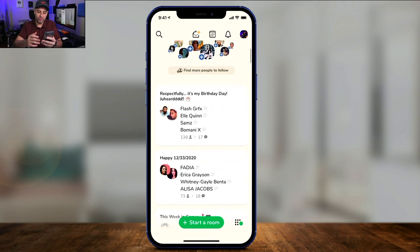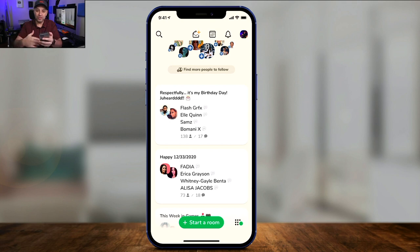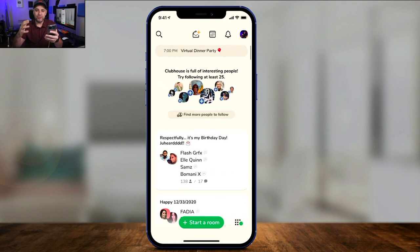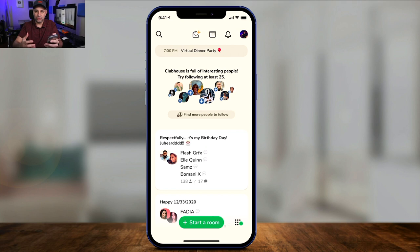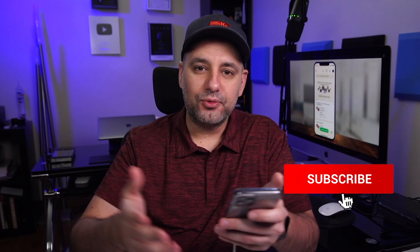Outside of creating your own room, you could join any room at any time and raise your hand to get access to speaking, or just be a listener. And that is the brief overview of the Clubhouse app. I just wanted to make a quick video to show you around, and I'll make more videos covering this in more detail later on. If you don't have an invite, text your friends to see if someone has an invite that could help you join this platform.